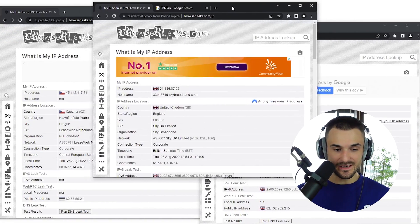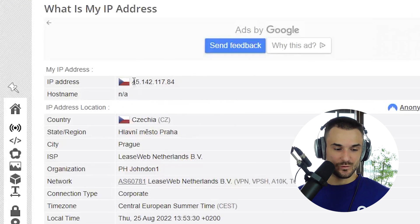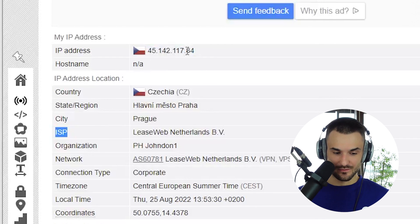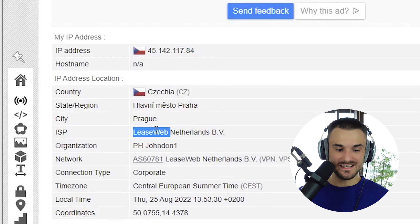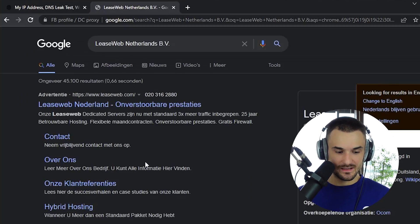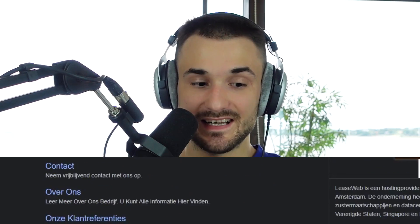Let me show an example of these three types of IP addresses. I have three browsers open right here. On the first browser, the IP address shows a location in the Czech Republic, and the internet service provider is Leesweb Netherlands. If we Google what type of company this is, we can see it's a cloud hosting provider. That's how websites can detect that this IP address is coming from a data center, not from a real internet service provider.